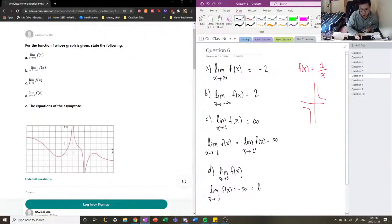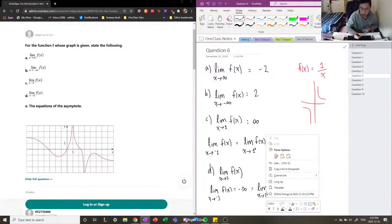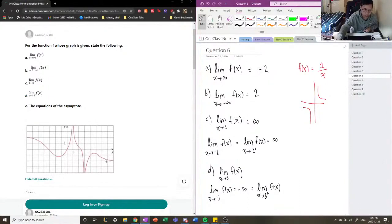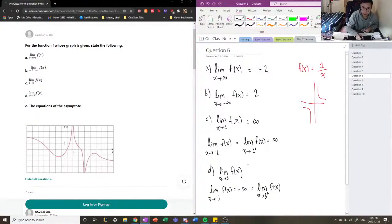What about the limit from the other side? Does it also tend toward negative infinity? As we see from the right-hand side, our function as it approaches x equals 3 also starts to tend toward negative infinity. So that means that the limit as x approaches 3 of f of x is negative infinity.